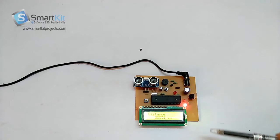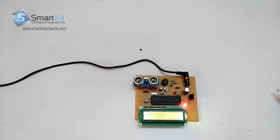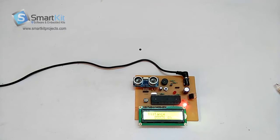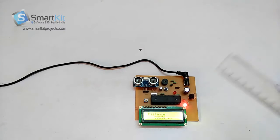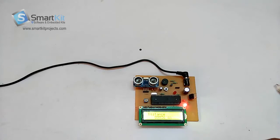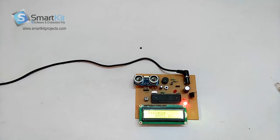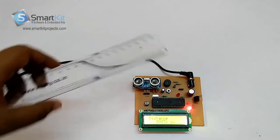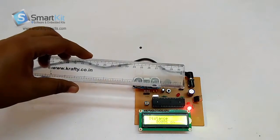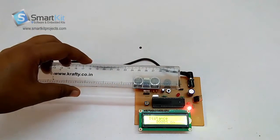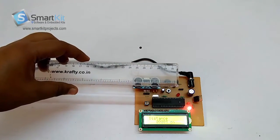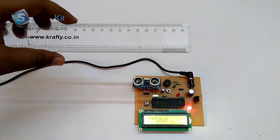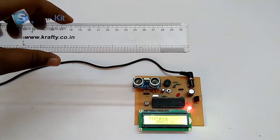Now it's showing 3cm. I'll increase the height. It is showing 13cm.